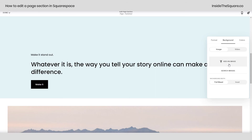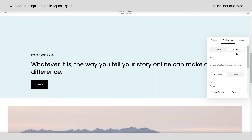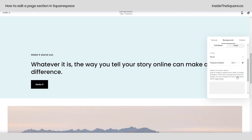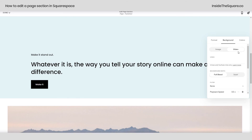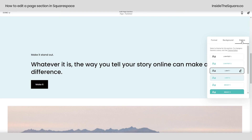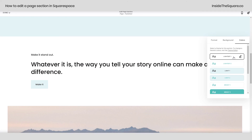If you navigate to background, this is where you can upload an image, change it to full bleed or inset, or link to a video on Vimeo or YouTube. There are a lot of other options for video there, so definitely explore those if that's the way you're going. For colors, this is where you select one of your pre-made color themes from your site styles menu, and that'll change all the content to match the color settings you've already selected for that particular color theme.